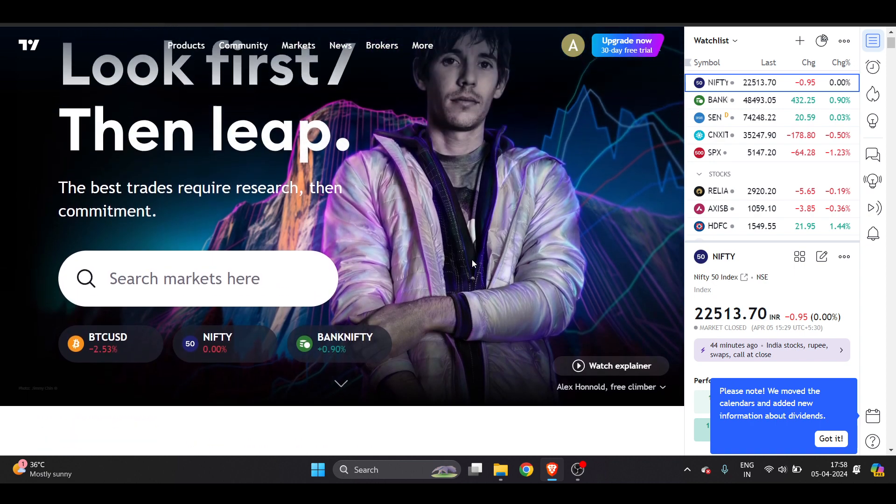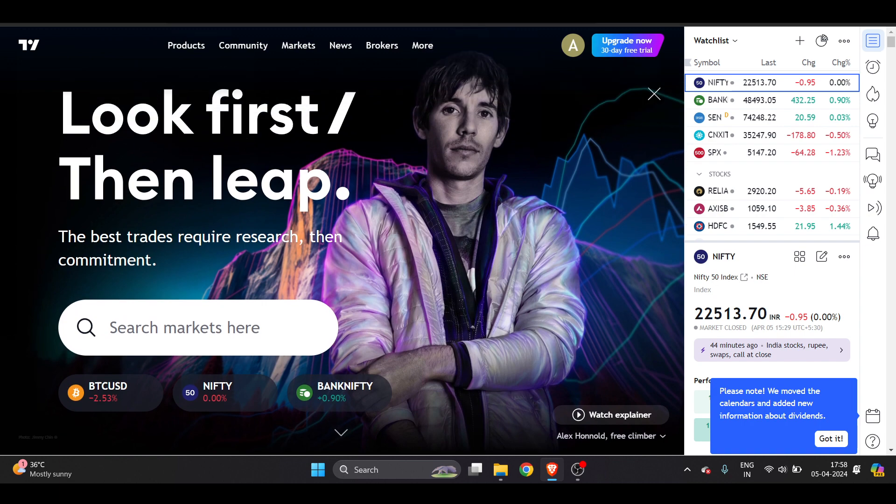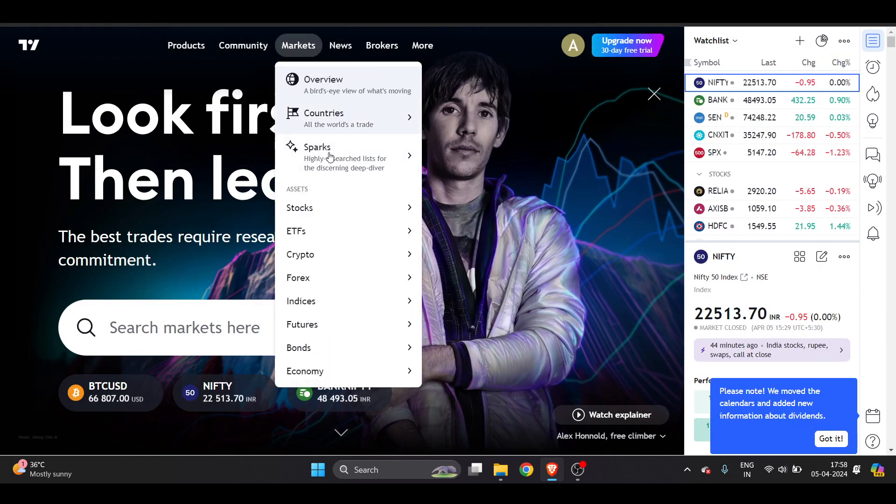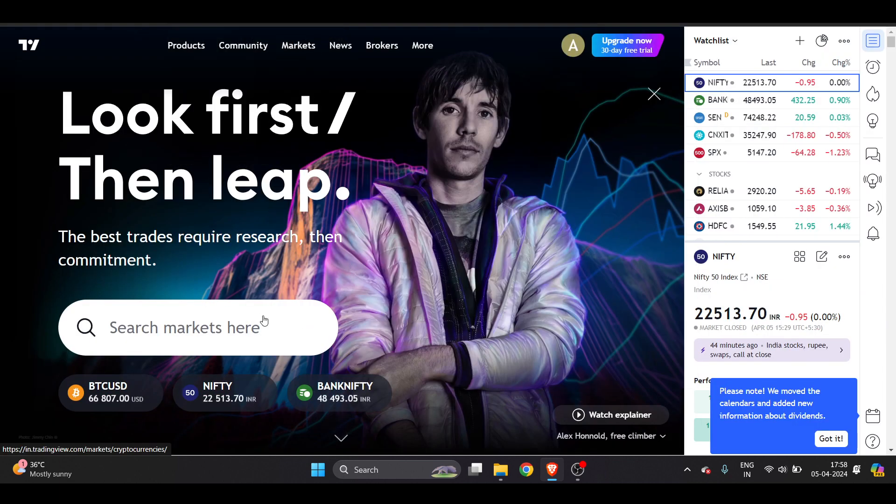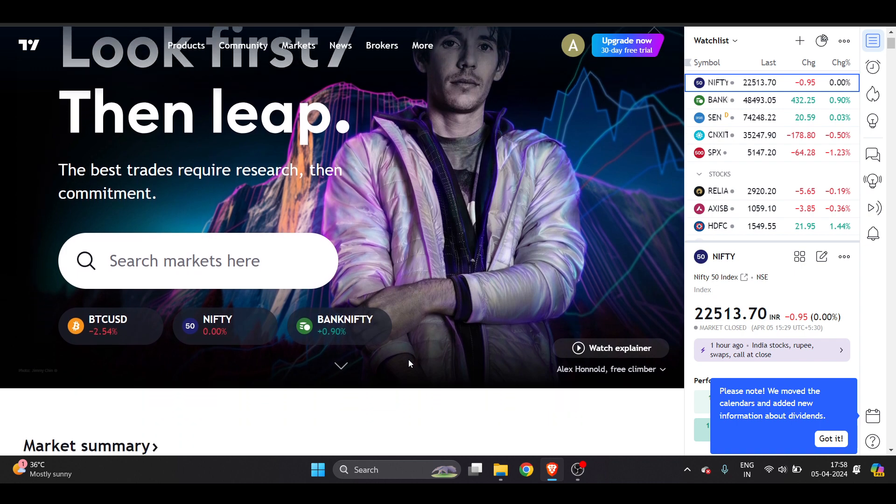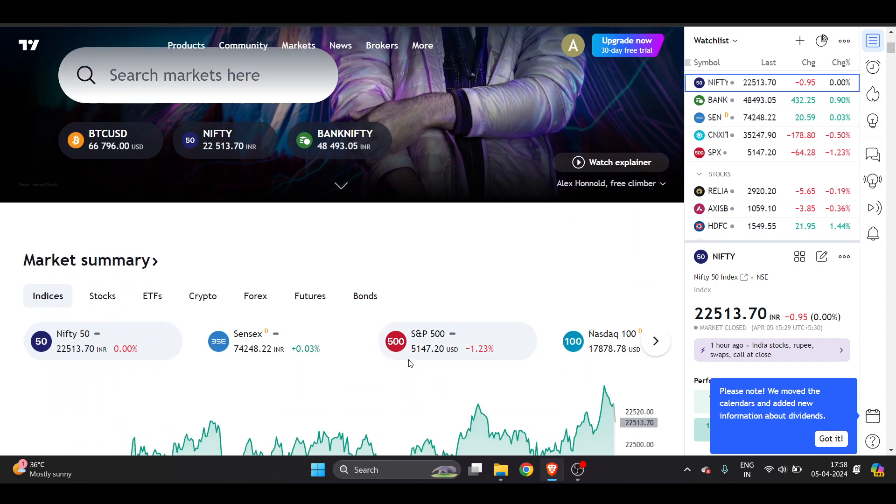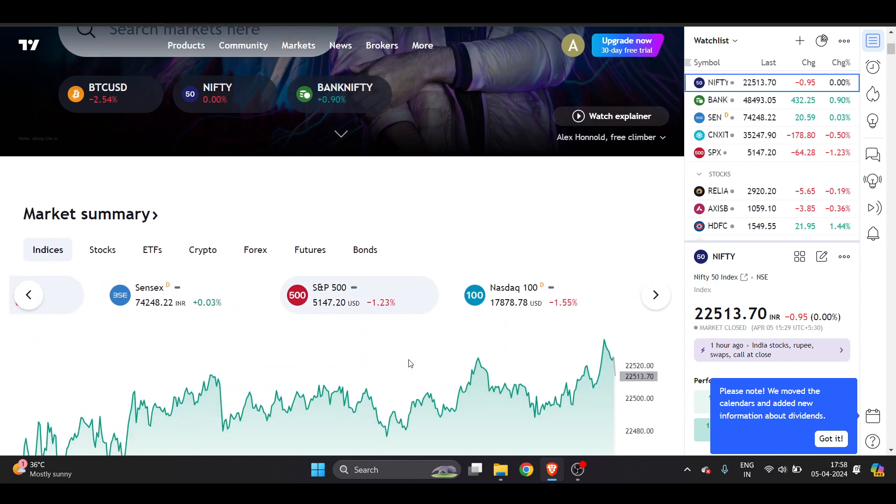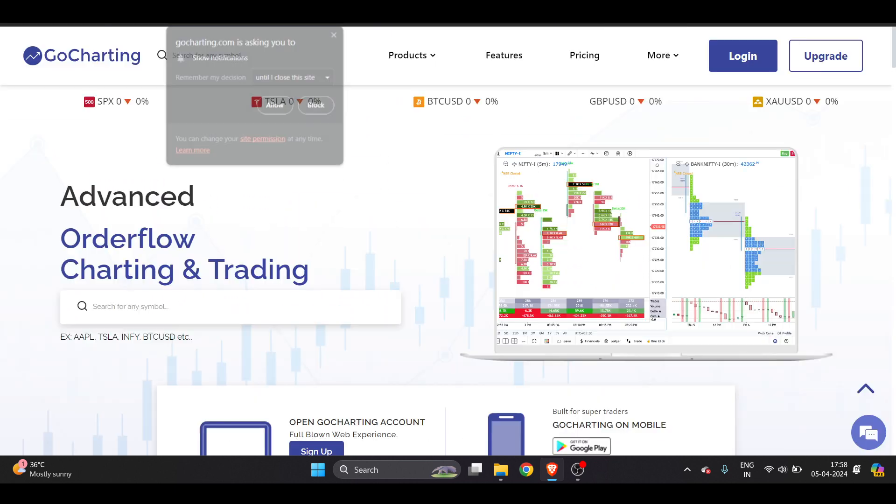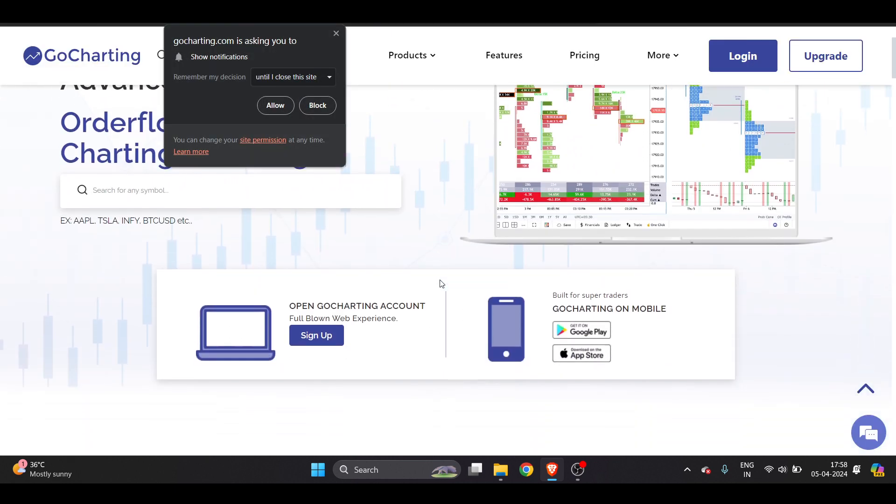charting tools, real-time market data, and community support. However, TradingView emerged as the clear winner in this comparison. Why am I saying this? Because TradingView's well-established market leadership, extensive range of features, and comprehensive community support give it an edge over GoCharting.